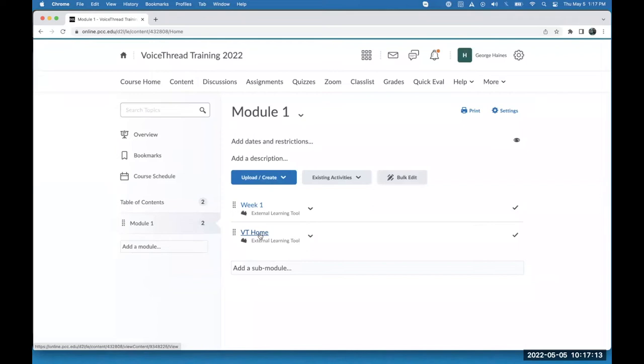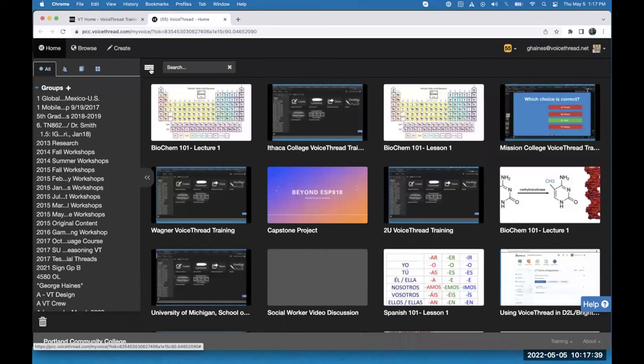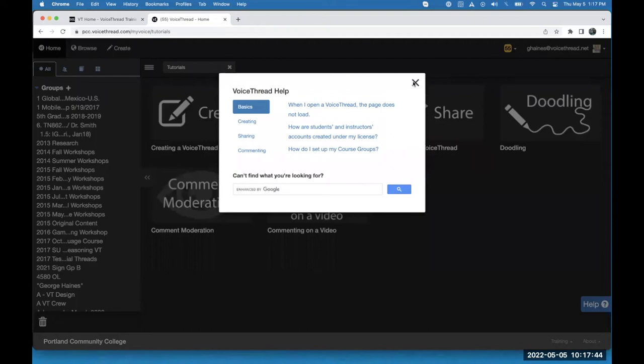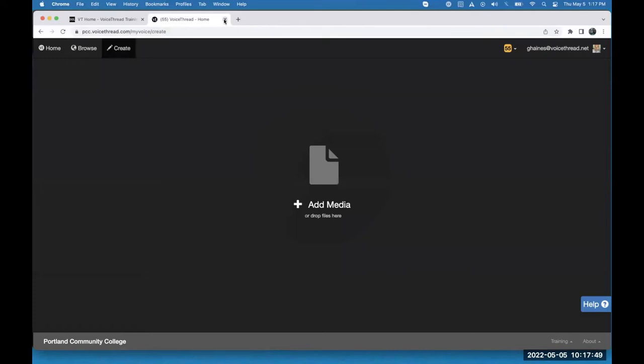Now if I click on this, it will sign me into my account and load my homepage. If a student clicks on it, it will sign them into their account and load their homepage. You can see it pops open in a new tab — I still have the course in the other tab, but this loads in a full-size tab. From here I can get to all of the tutorials, the help tab, contact support, and create VoiceThreads.